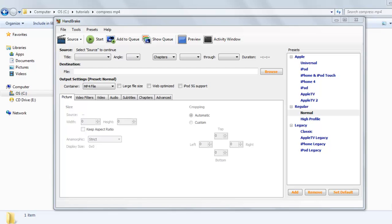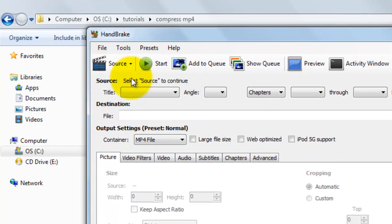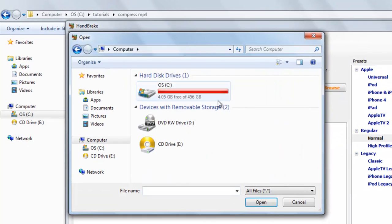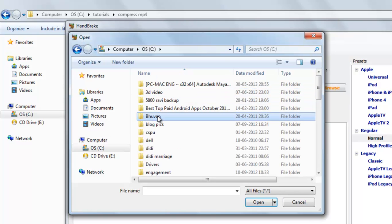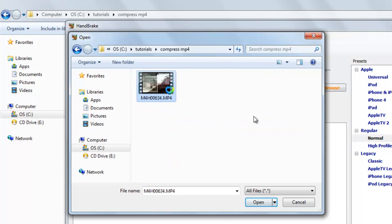Welcome back to our new tutorial. In this video we will learn how to compress an MP4 video file with HandBrake. Start HandBrake, go to Source, click here, select video file — this is our MP4 video, select it.